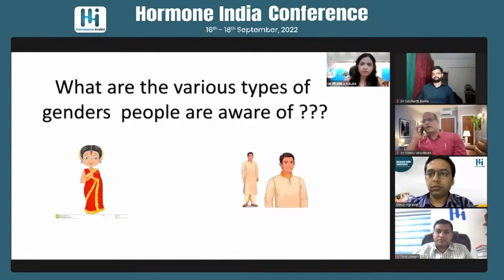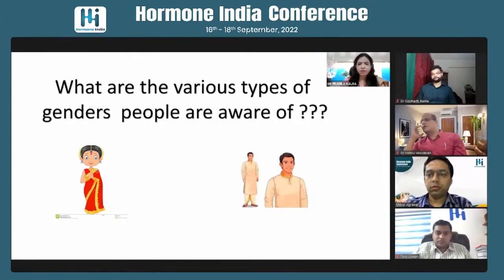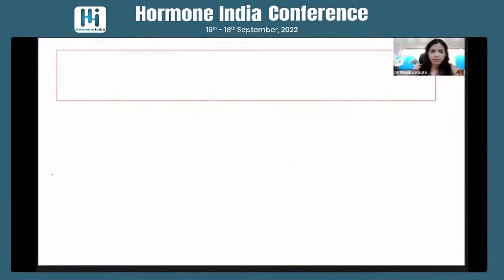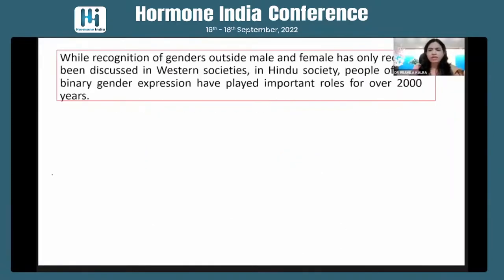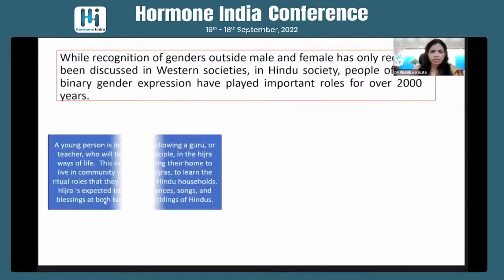When we talk about Indian society, most of our people are actually aware of two genders — male and female. We know that our country has recognized a third gender, that is transgender, but still it's a fluid gender. Though we say that our country's people are still not aware, if you see our society or our culture, non-binary gender expression and people have played important roles for many more years before it reached Western societies.